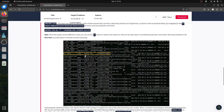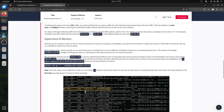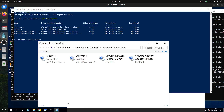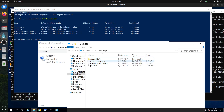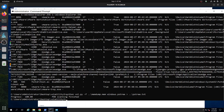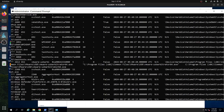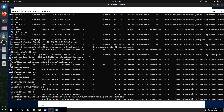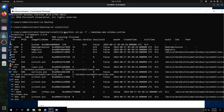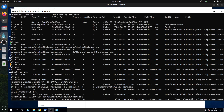Then we have Volatility 3 — they ask us to use it. They've already given us a memory dump on the desktop. The command is: python vol.py -f memory_dump windows.pstree. So we use it to examine running processes from the memory dump.